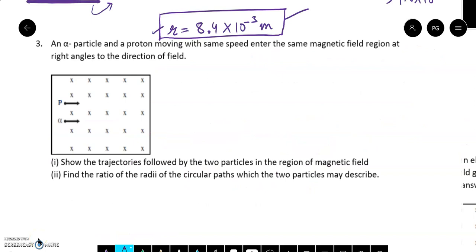Let's discuss the third question. An alpha particle and a proton, moving with the same speed, enter the same magnetic field region at right angles to the direction of the field. You have to show the trajectories followed by the two particles in the region of the magnetic field, and find the ratio of the radii of the circular paths which the two particles describe.